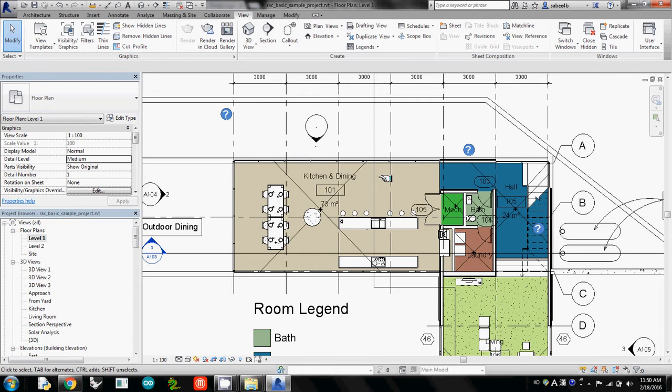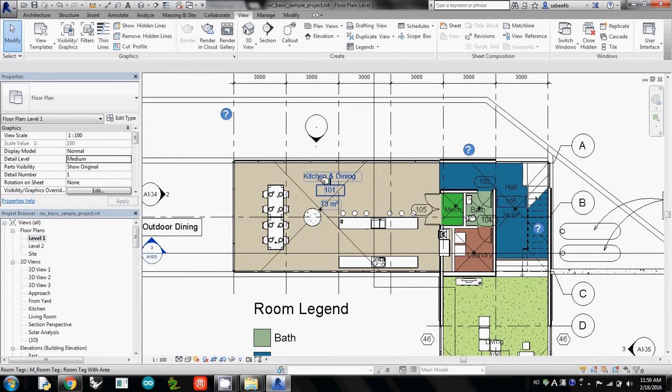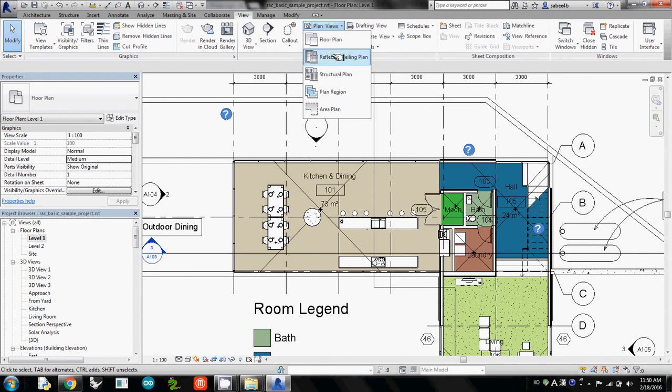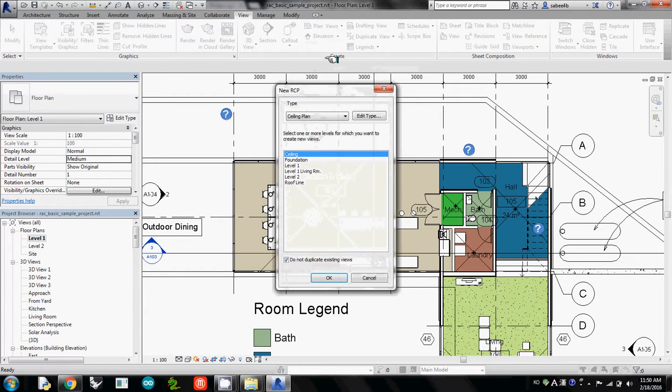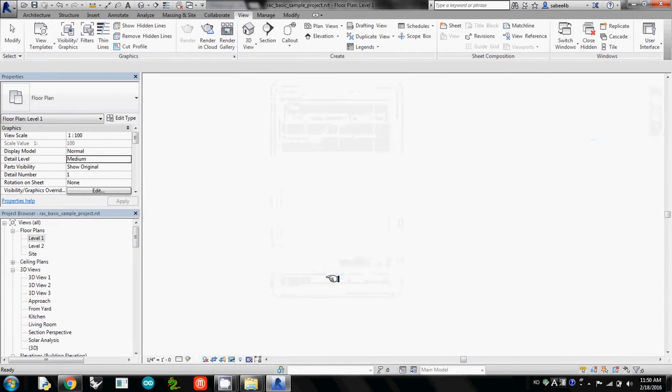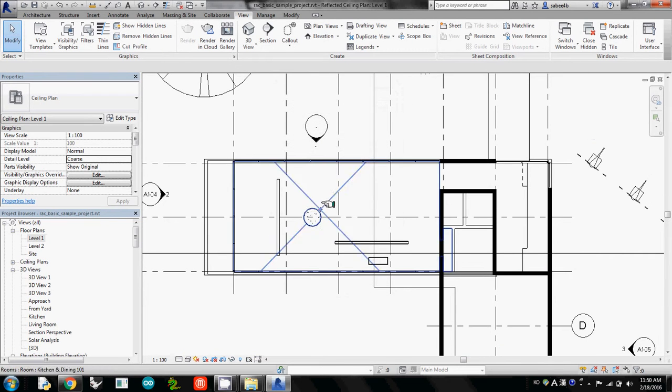The second step, we want to place the luminaire on your ceiling plane. We need to create an RCP, reflected ceiling plan. Go to View and Plan View, and then I will make one reflected ceiling plan and create one on Level 1. So I just click to create this one.